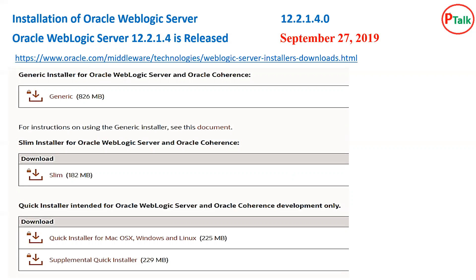Oracle Coherence is a different technology — we are not going to discuss that one, but it is something bundled with Oracle WebLogic Server for enhancement and performance. This generic installer can be used for installation of WebLogic on any operating system supported by the JVM.